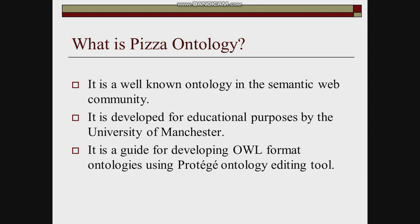It is a demo ontology for people who want to learn semantic web and ontology creation.